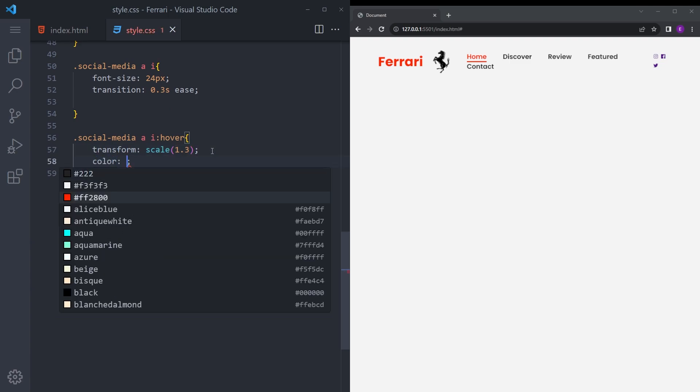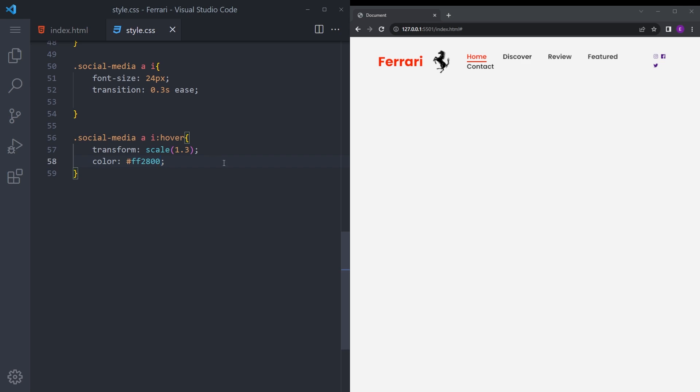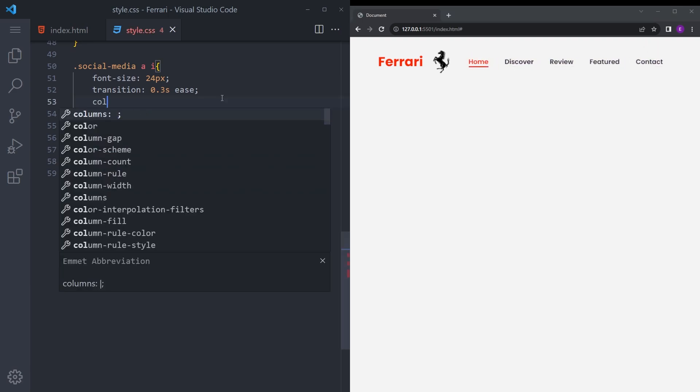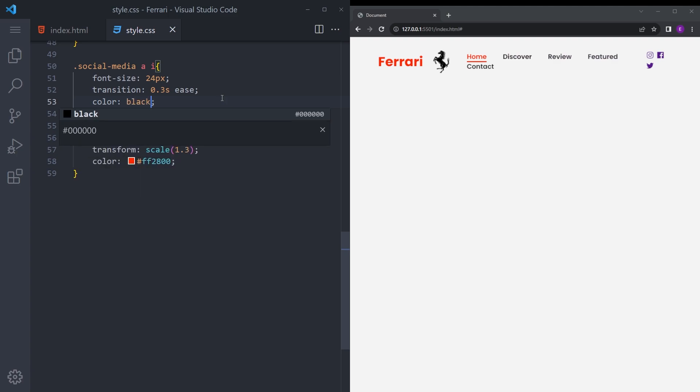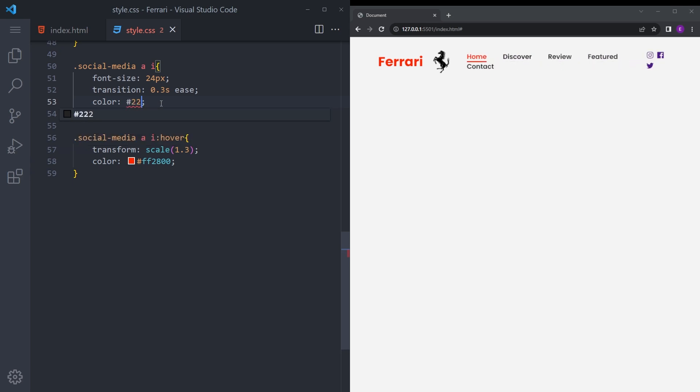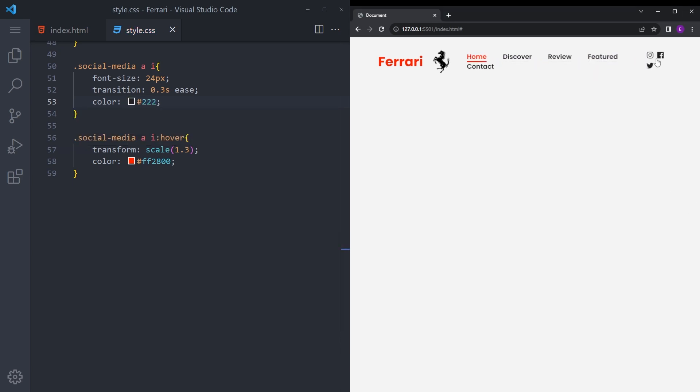And let's make the color the same red as well. Let's see if it works. Yeah it works, but let's also make it color black. Yeah, or maybe the same gray. Yeah, that's better.